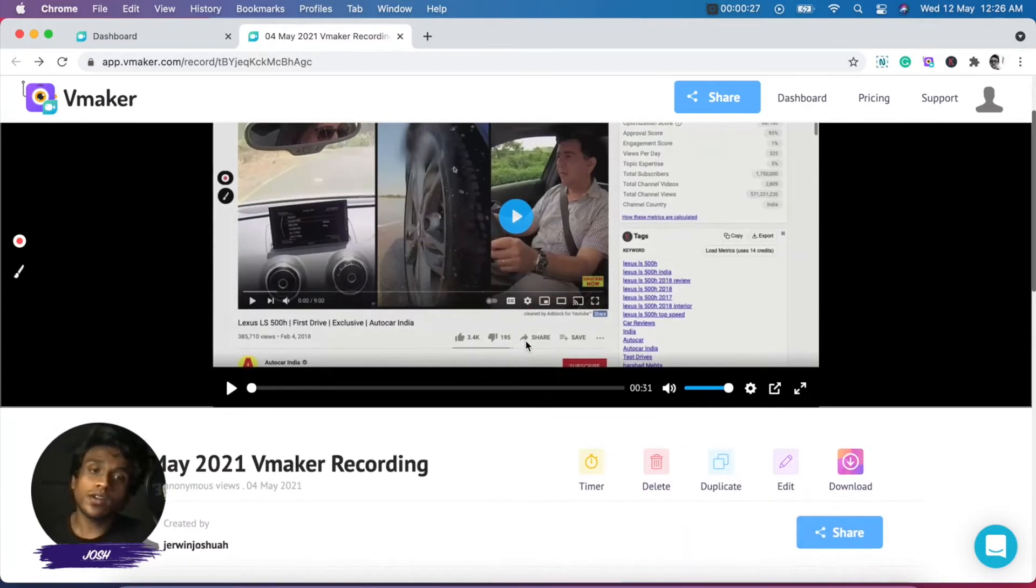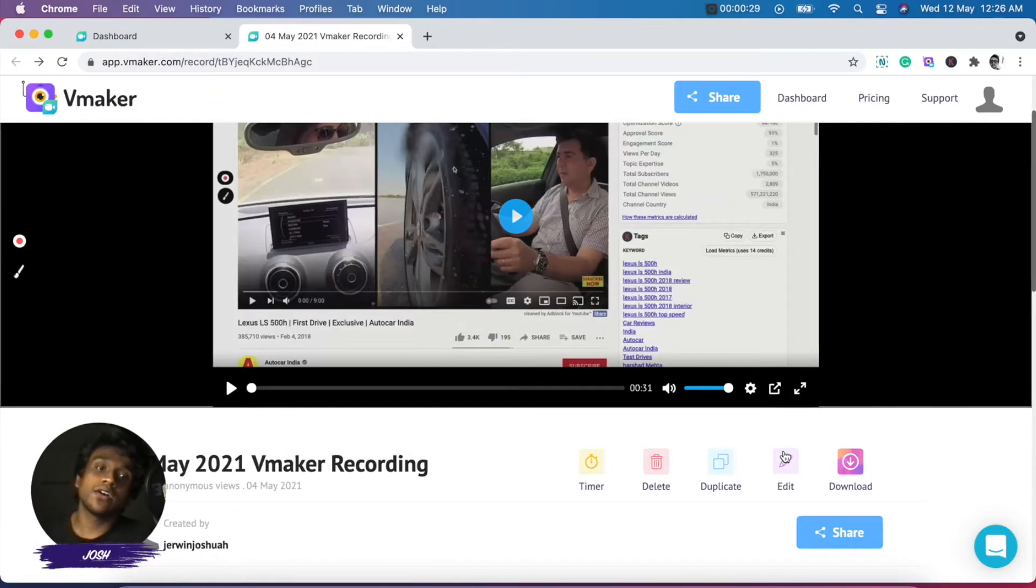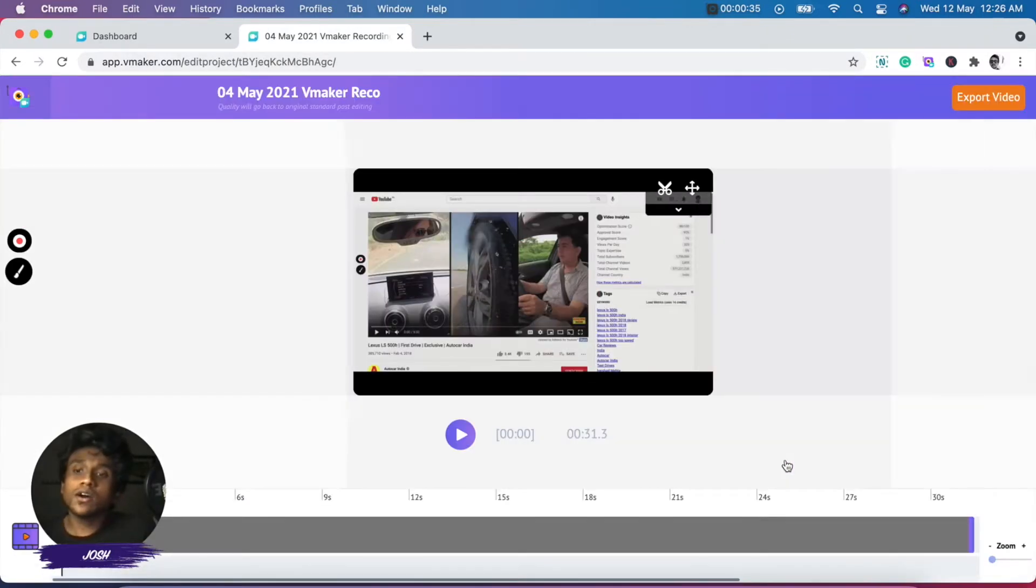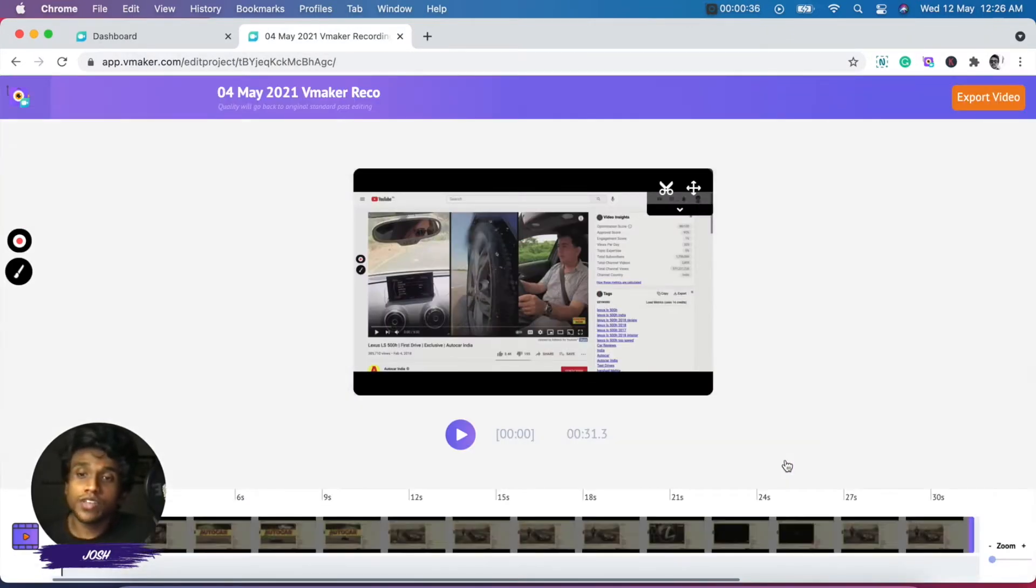When you scroll down, you'll be able to see an edit icon right below the video, which is over here. When you click on it, the editor of vMaker will be open.